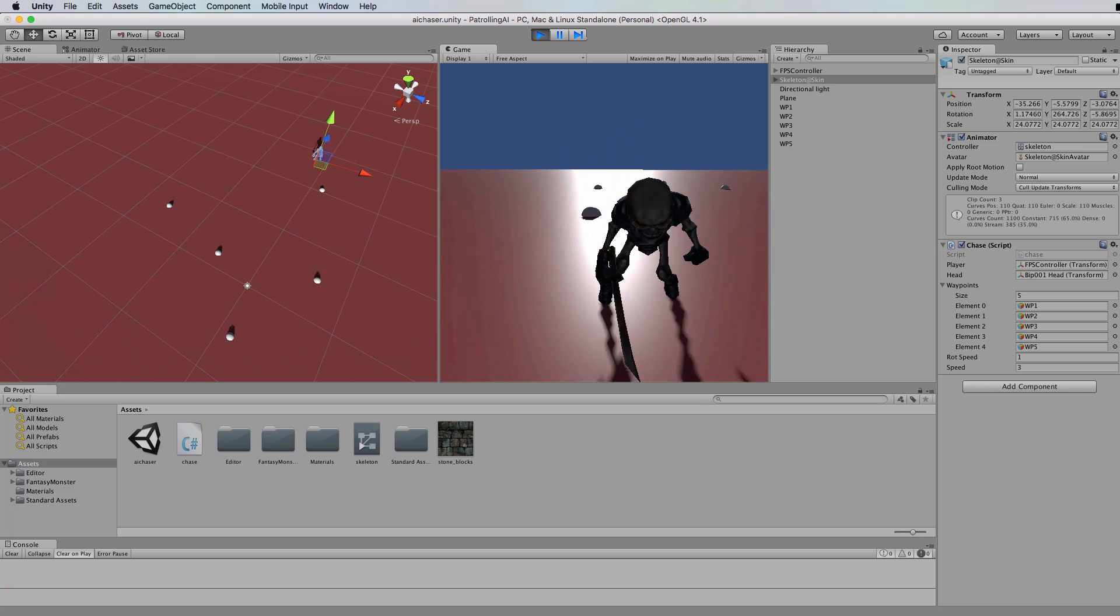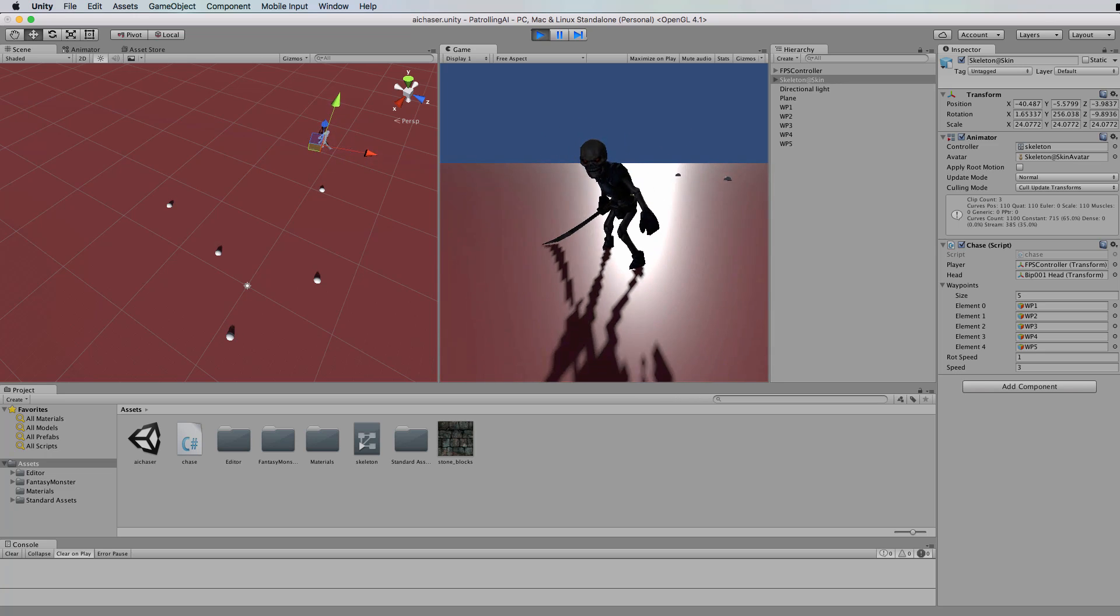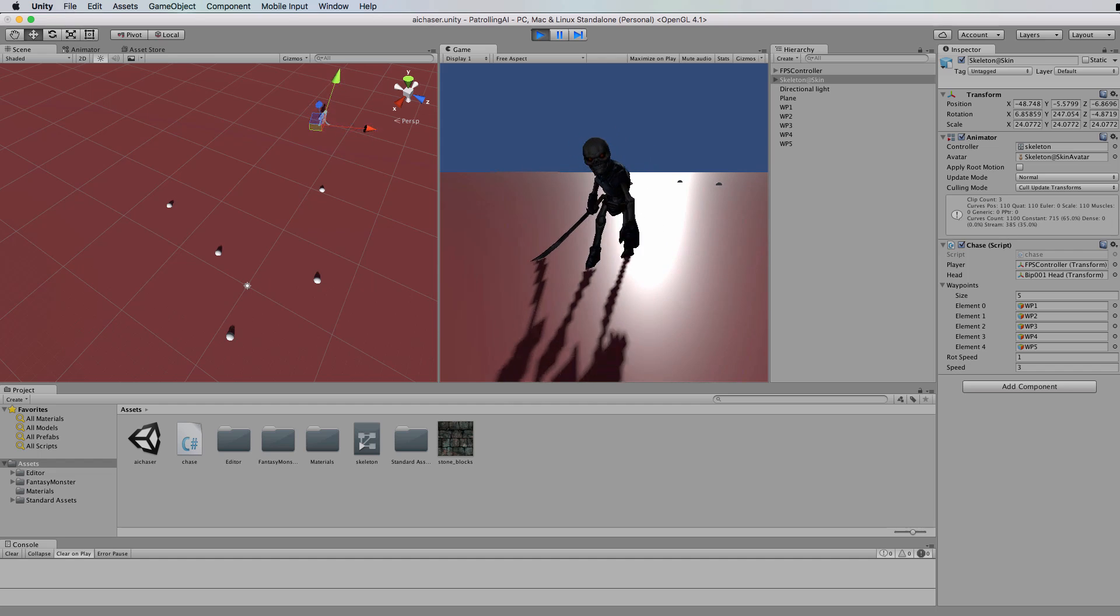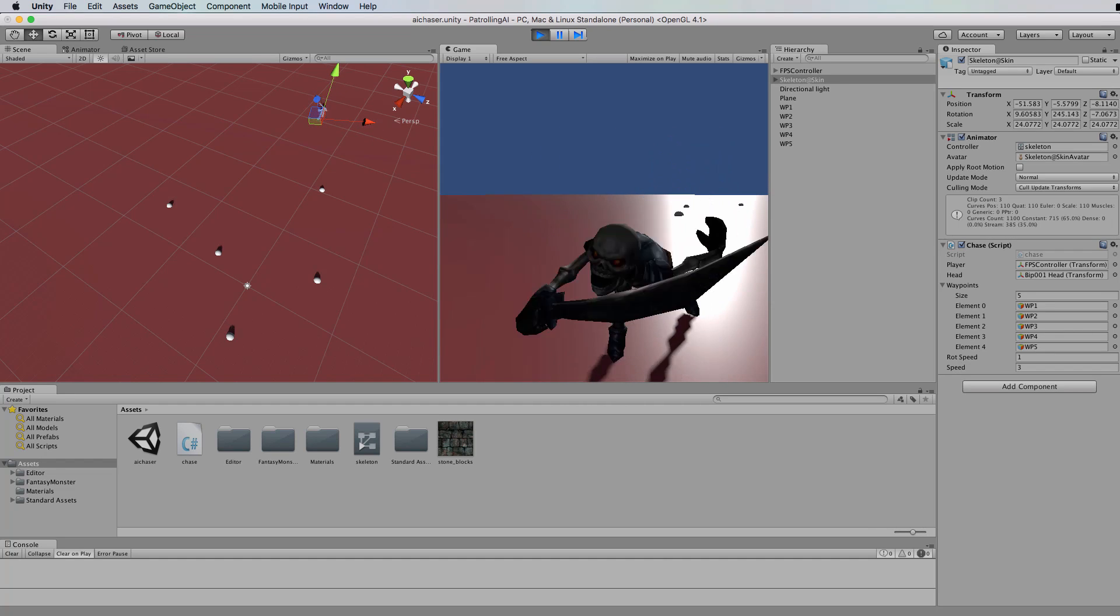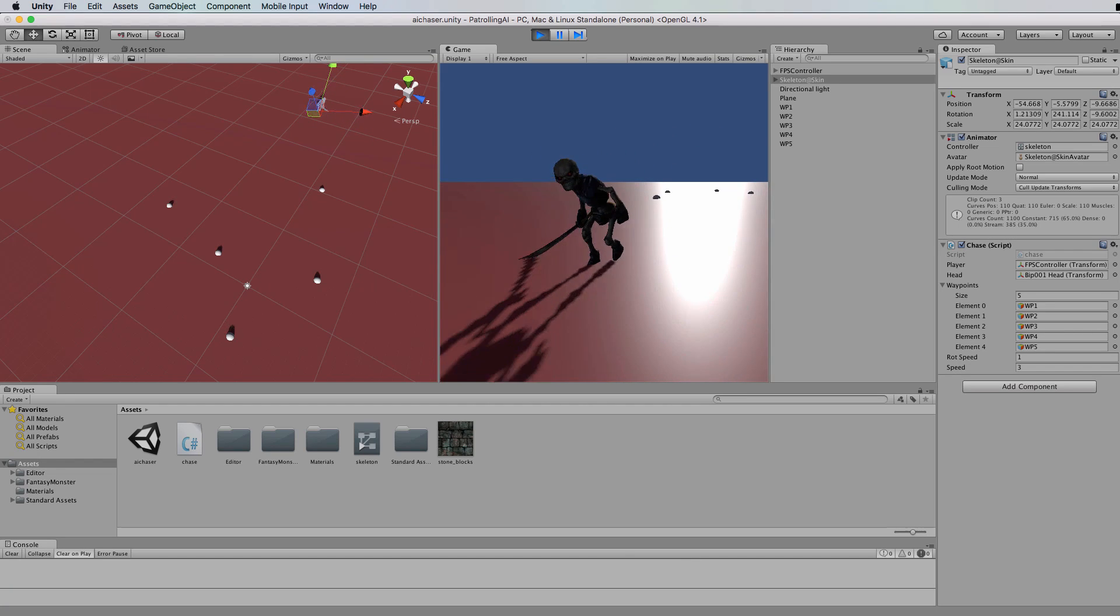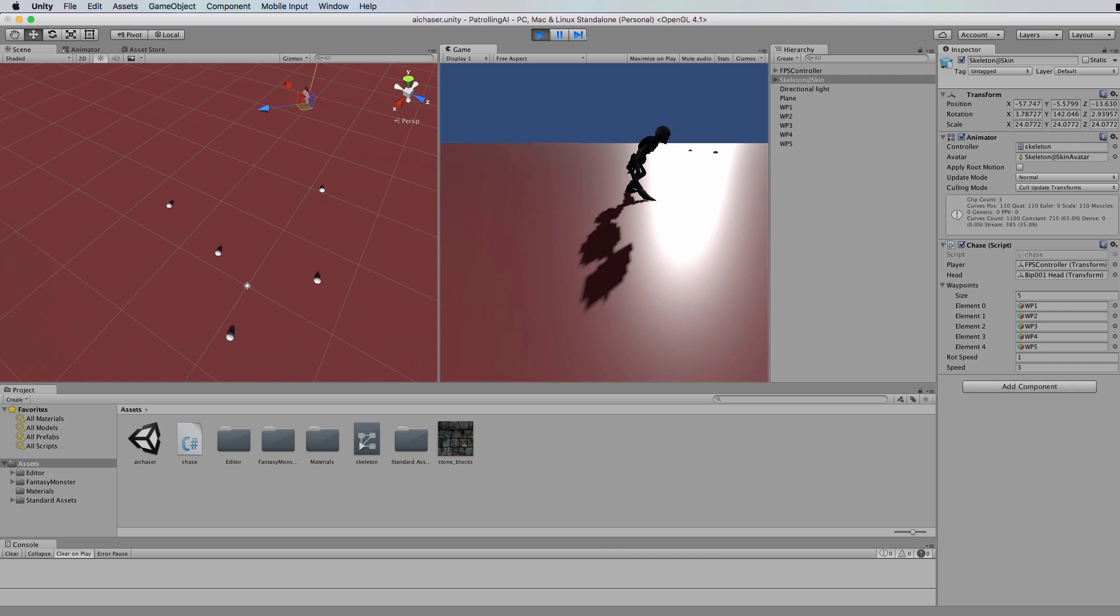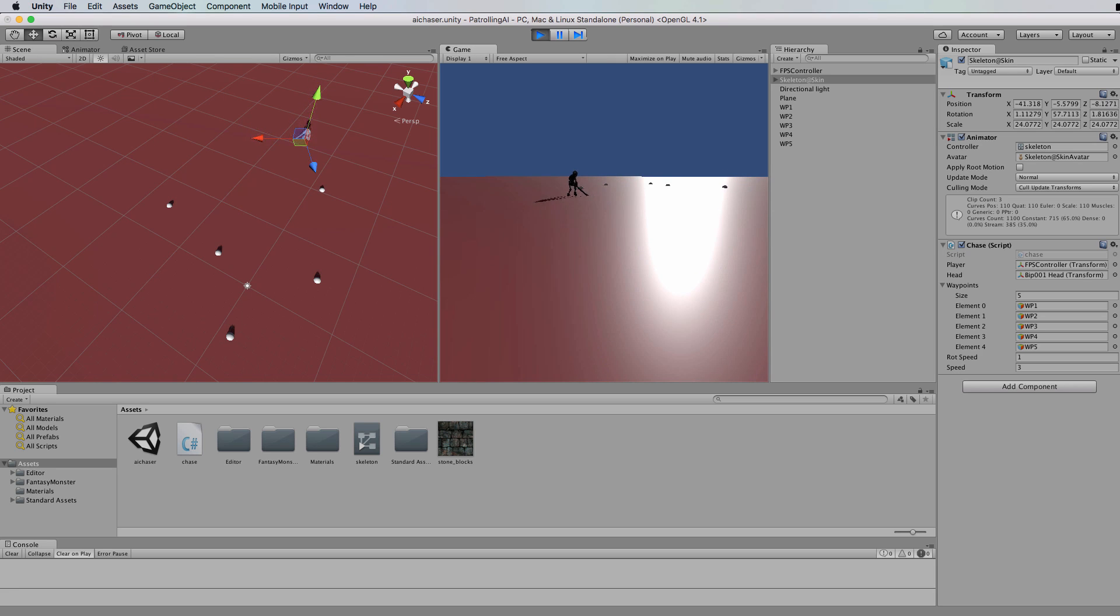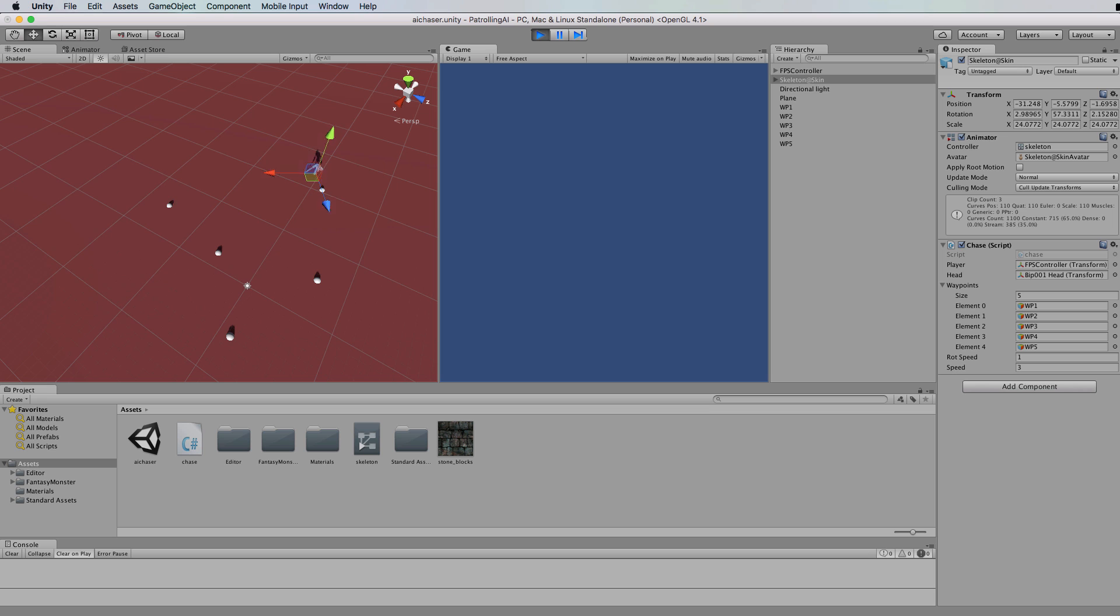Now what should happen if we get into his line of sight? He's going to start attacking us and then if we slowly walk away we can actually lead him away from his waypoints because he's not interested in patrolling, he's interested in trying to get us. And then if I run away quite quickly, he's lost interest and he goes back to his patrolling again.